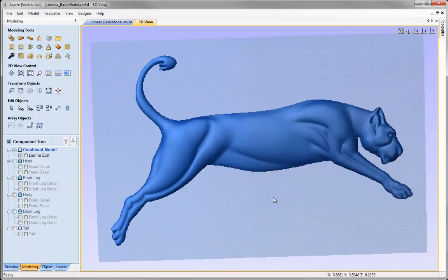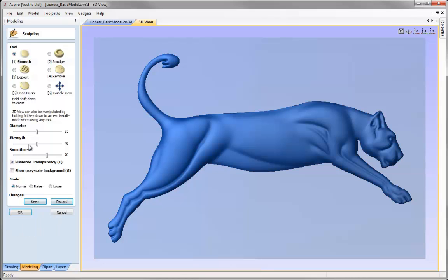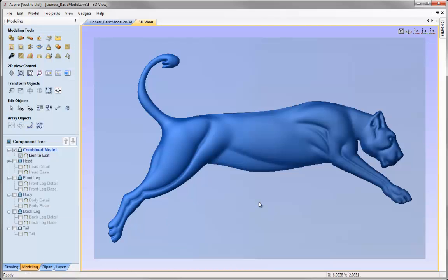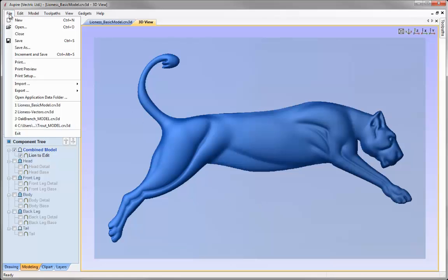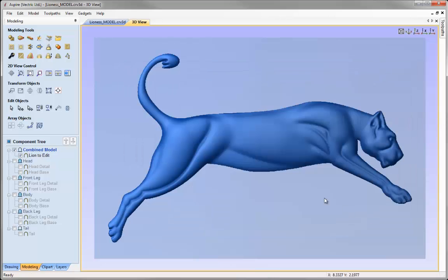Let's take a look at how the model looks. I'm pretty happy with that. The last thing I may want to do is very gently smooth around the nose — I'll go back into the sculpting tools, switch on smooth, turn the strength right down, go over the nose area, then hit Keep and OK. That completes what I'd like to show you in this tutorial. Of course I could continue to sculpt essentially forever — it is such an iterative and subjective process. I'm happy with this, so I'll go to File, Save As, and in the project folder call this 'Lioness_Model' and hit Save. That concludes this video.